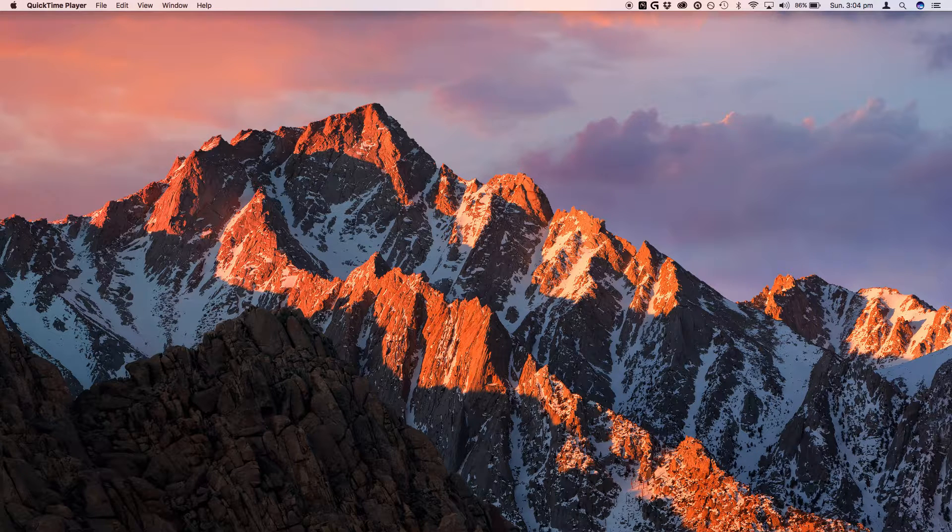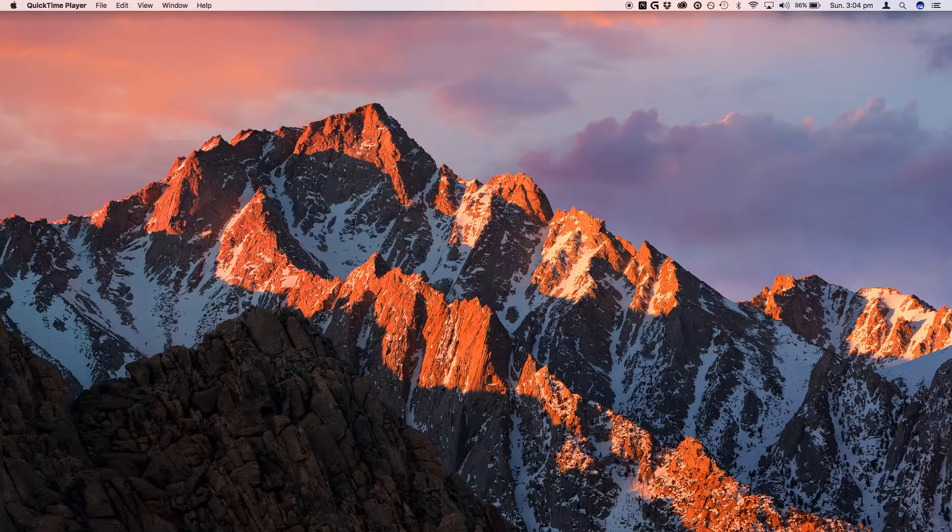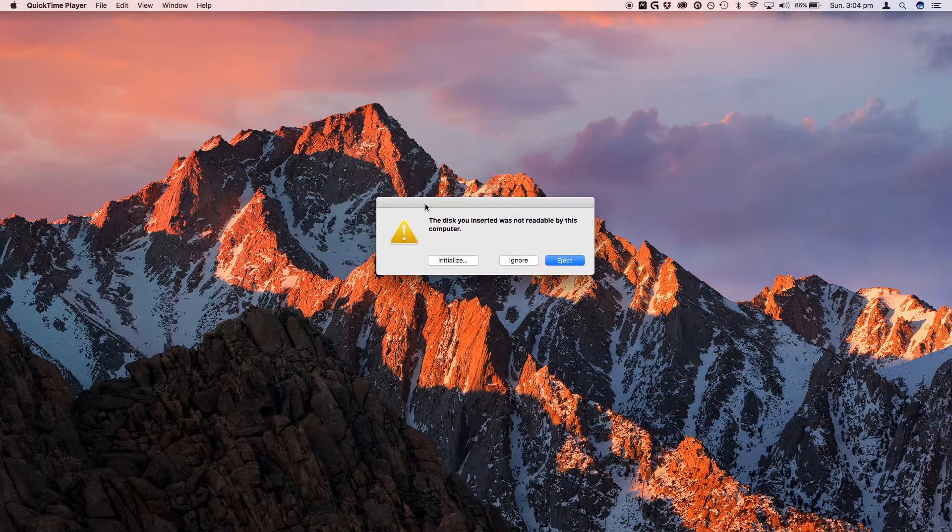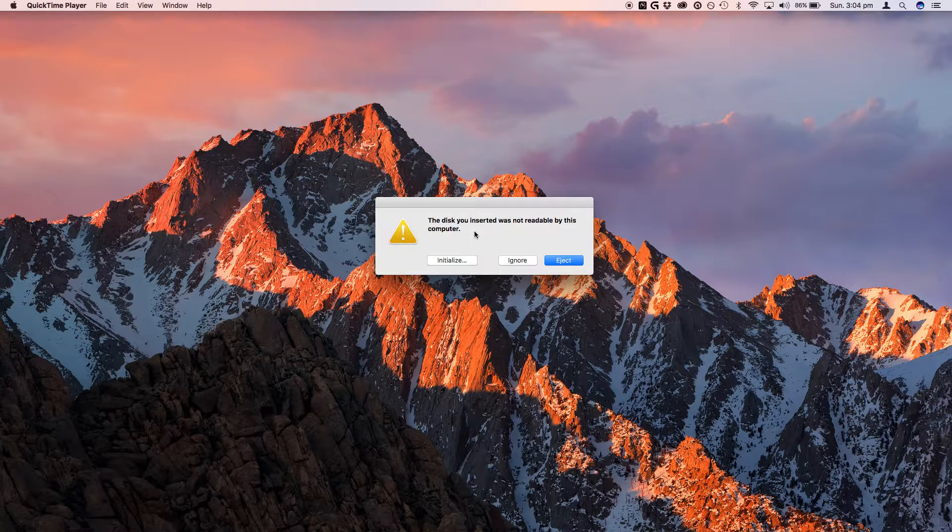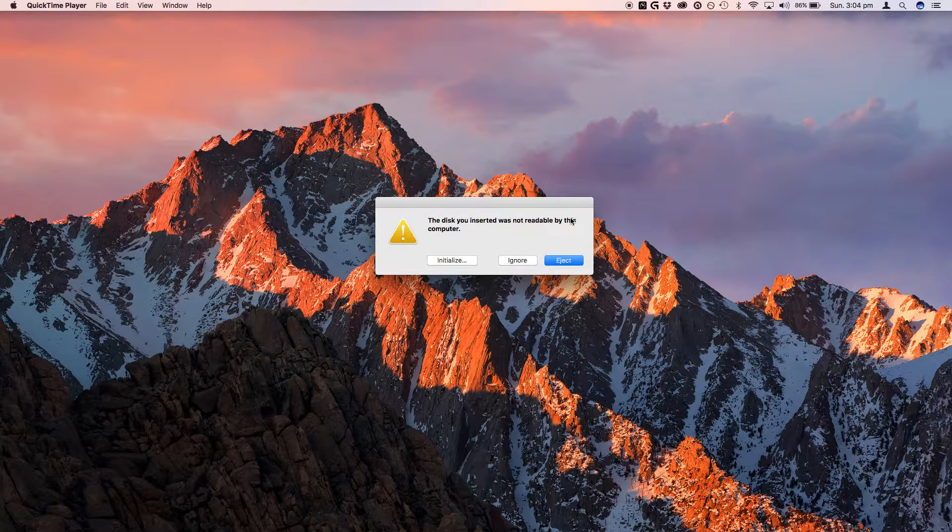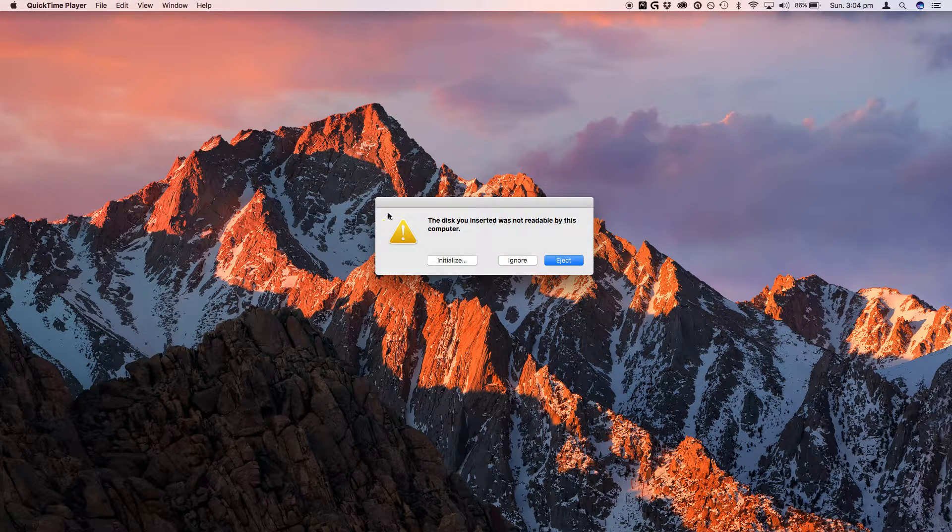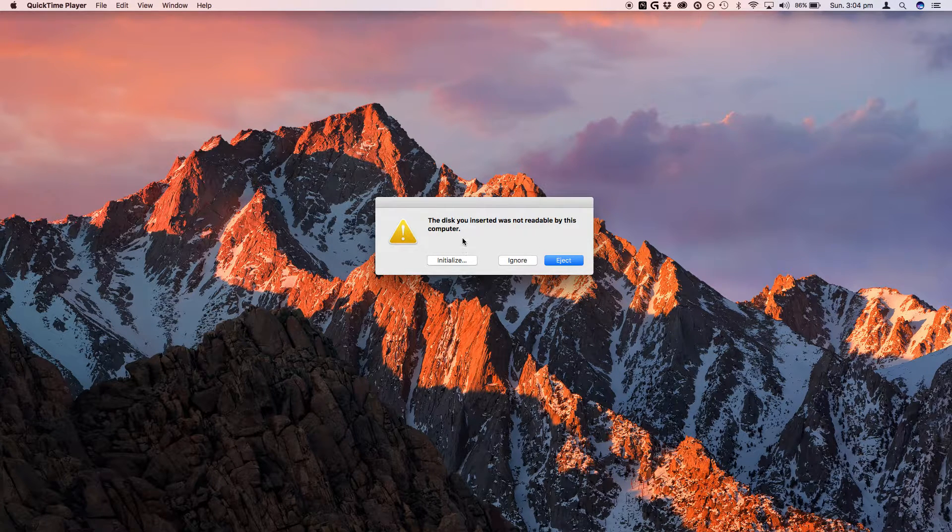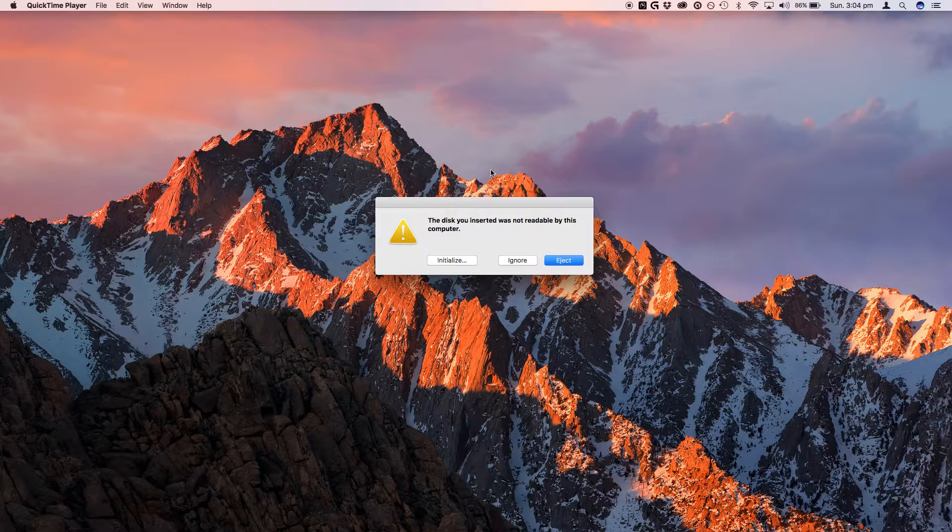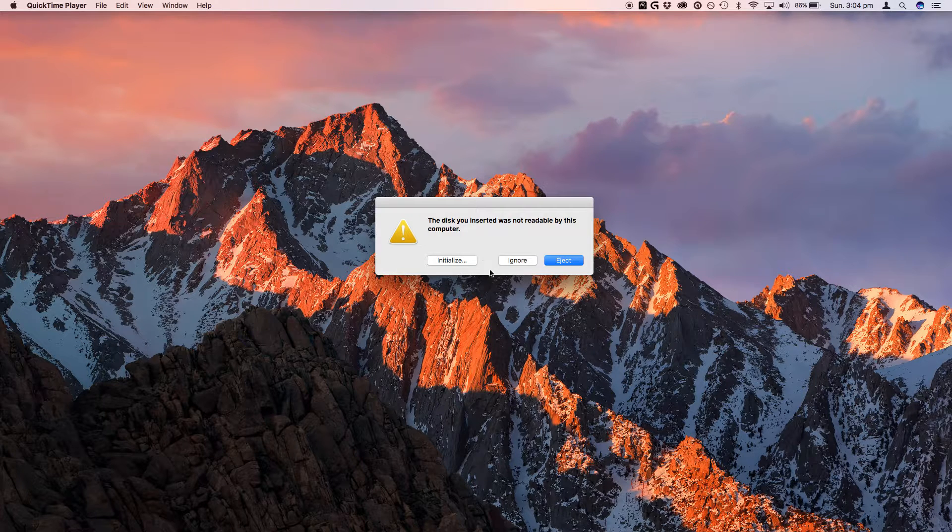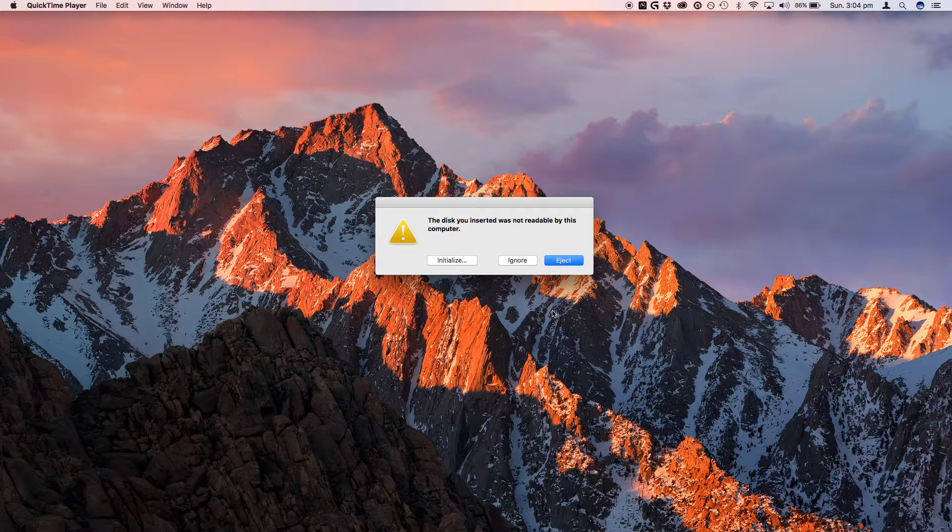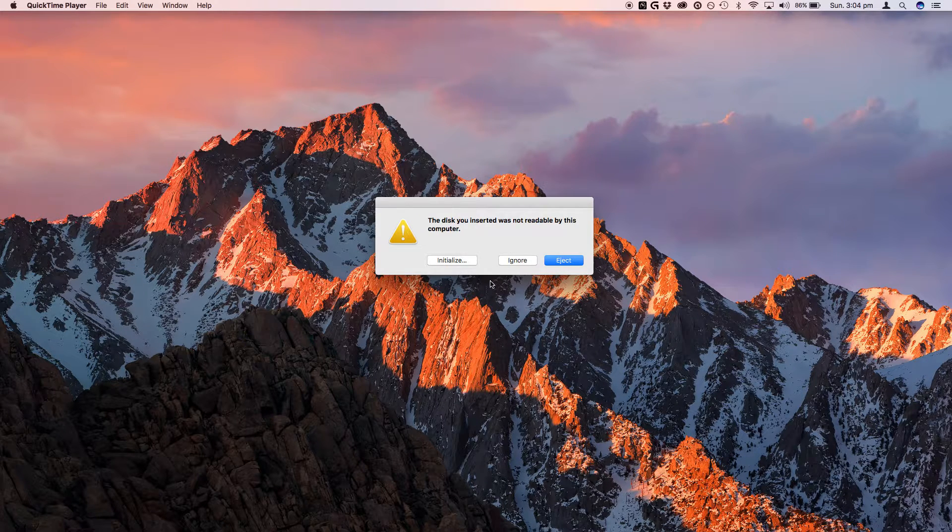Until one day you get this unfortunate message, which tells you that the disk is not readable by the mac. So for this I'll show you how you can retrieve the files if this happens to you.